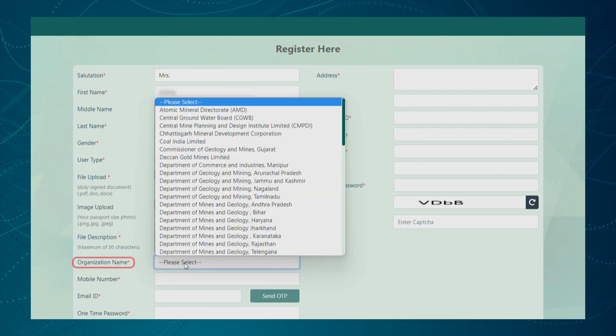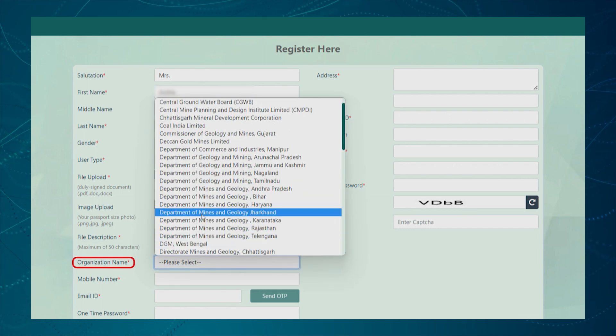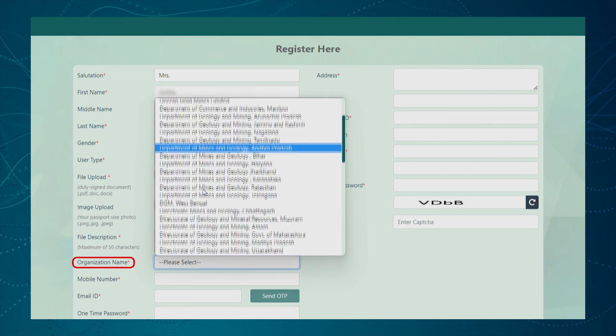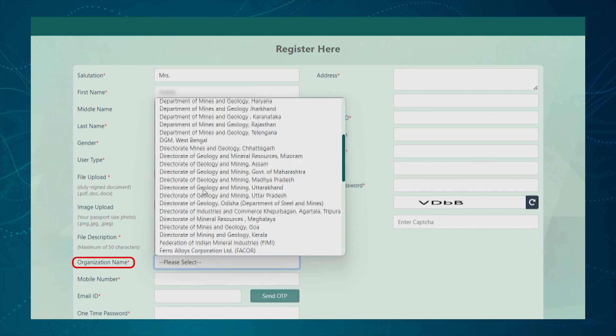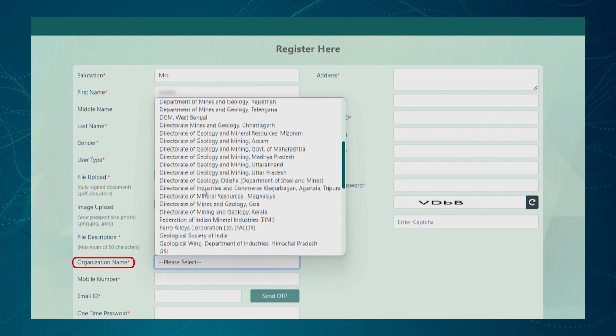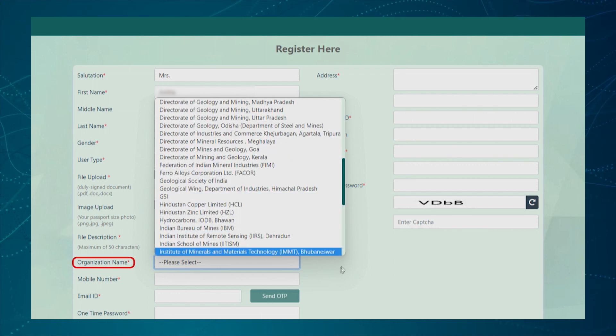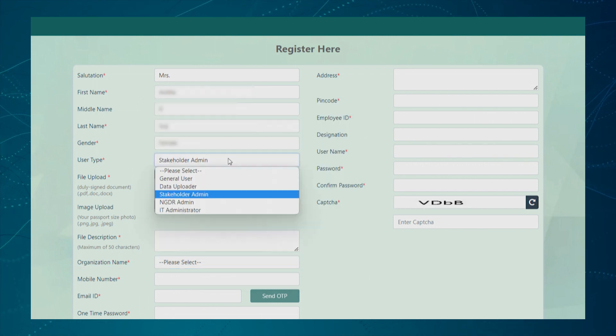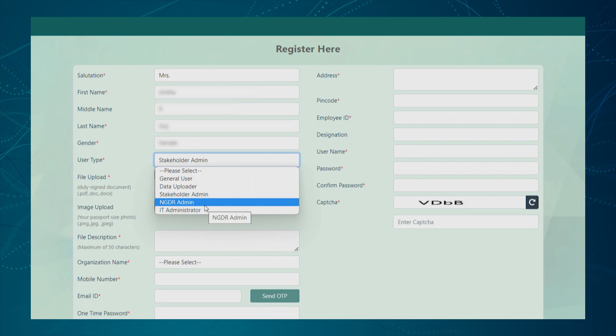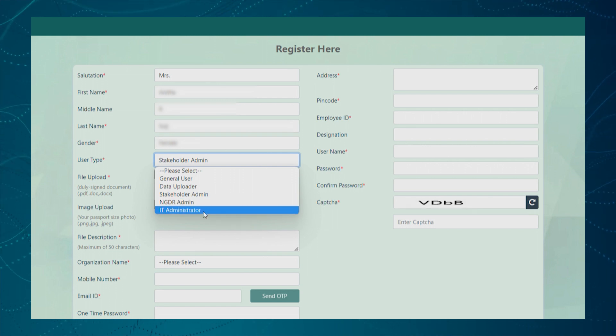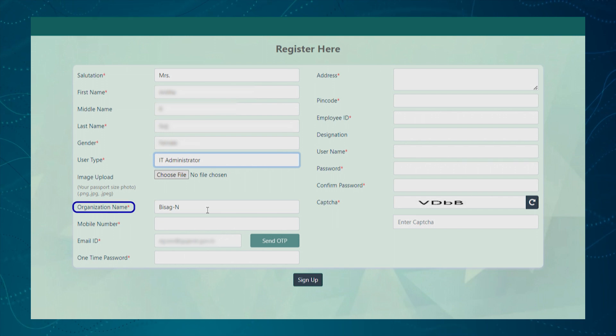For data uploader and stakeholder admin, user needs to select the organization name from the given drop-down list. Next, for NGDR admin and IT Administrator, organization name is auto-selected by the system.